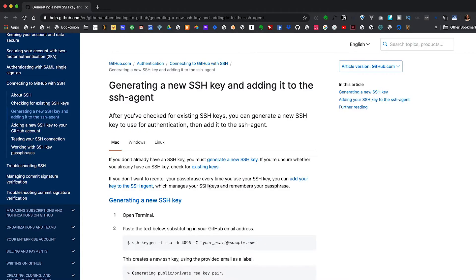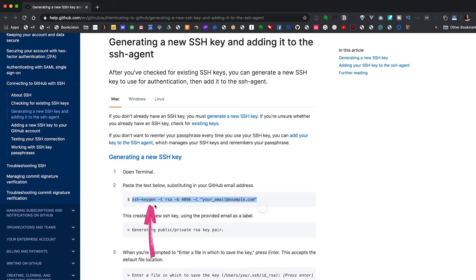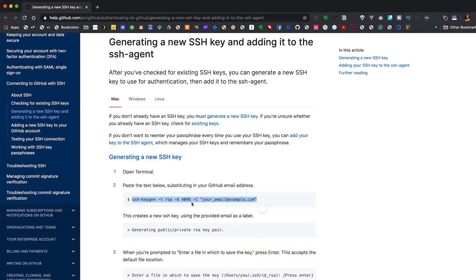I'm going to pull up GitHub's documentation — I'll include a link to this in the description below. The first thing we'll want to do is copy this line and paste it into the terminal: SSH keygen -t RSA -b 4096 -C, followed by your email address. You don't need the dollar sign — that's just there to show that it's a new line. Obviously we'll need to replace the example email address with our own.